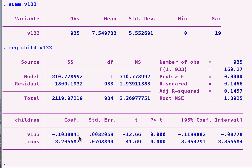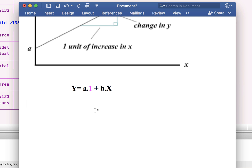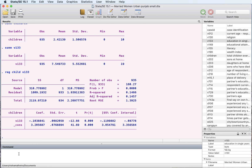A simple regression here of children on education. What we see is this is the slope coefficient and this is the intercept. Now we did not add a constant here, but Stata by default adds a constant. When you run a regression, you're regressing y — which in this case is children — on education, which is the x variable. You're also running this on another x variable which just takes the value of one. That's what the constant is.